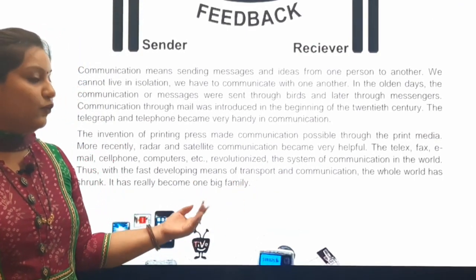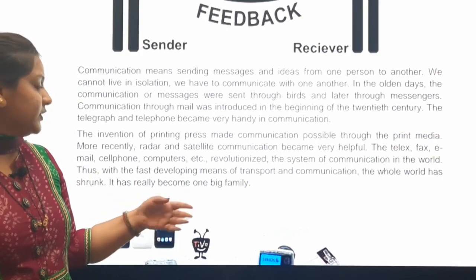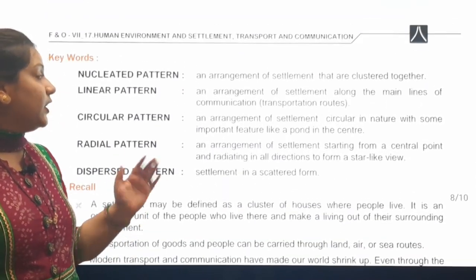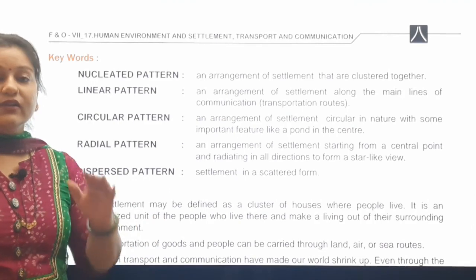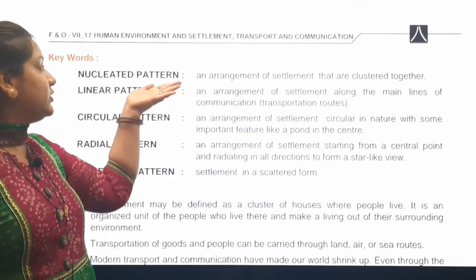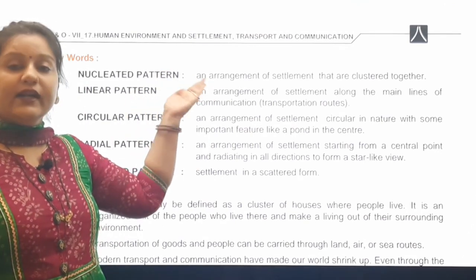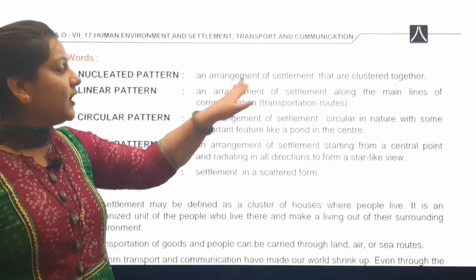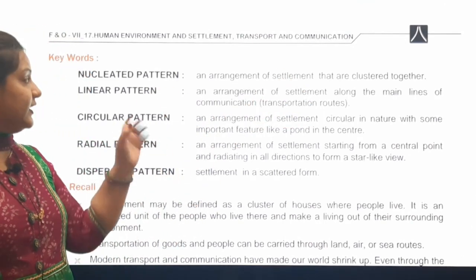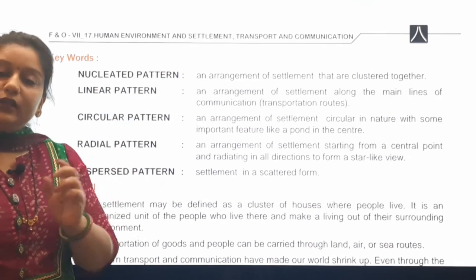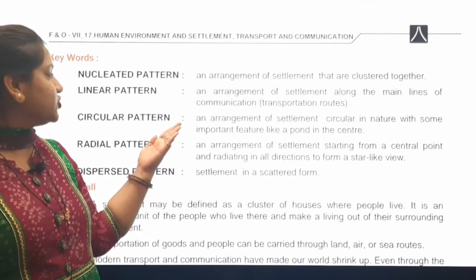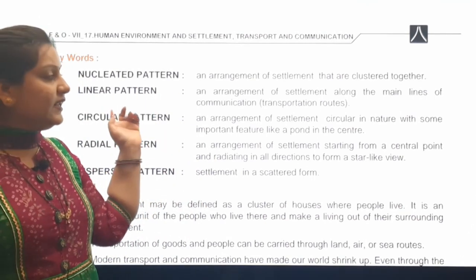We move further to the next topic. Here are some keywords that are important from the definition point of view. The first keyword is the nucleated pattern — a type of settlement pattern where there is a cluster or group arrangement. They are single individual units but still living in a cluster.